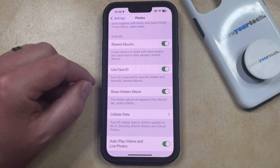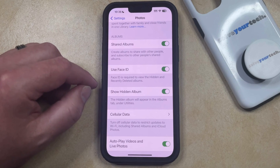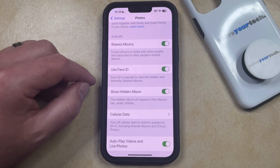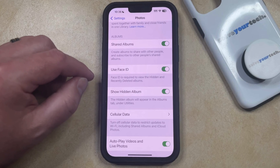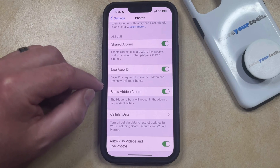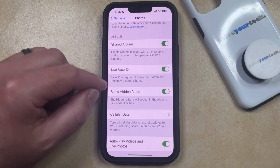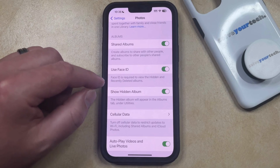Note that you can also elect to enable the Use Face ID option if you would like to require somebody to use their Face ID or passcode to be able to view the hidden or recently deleted albums.